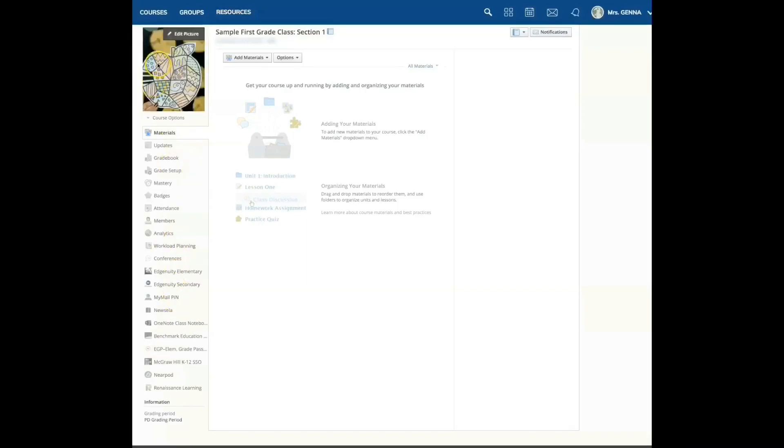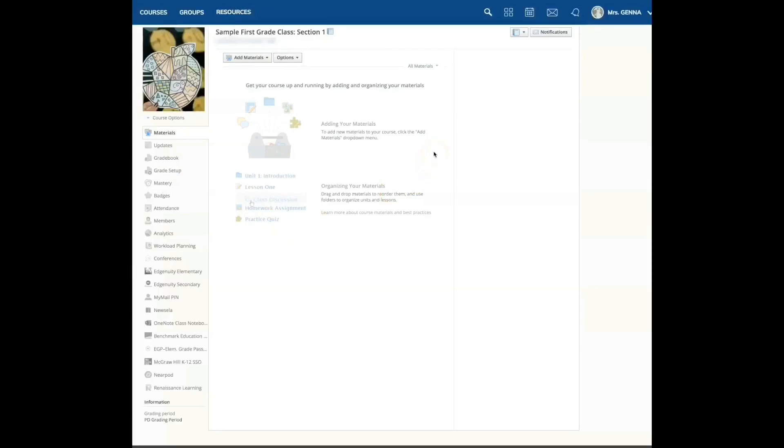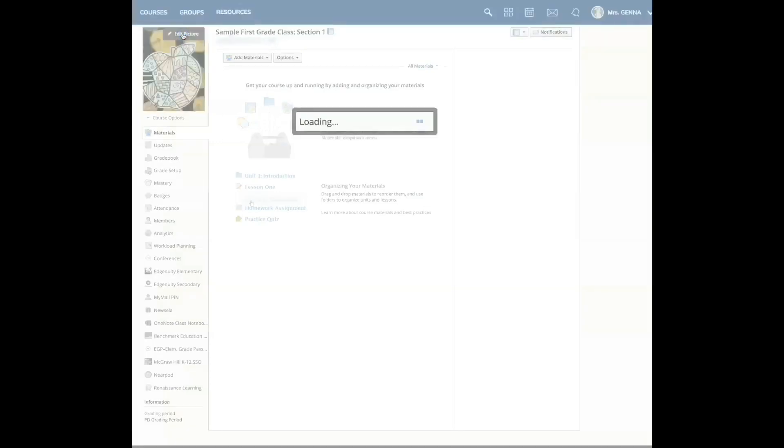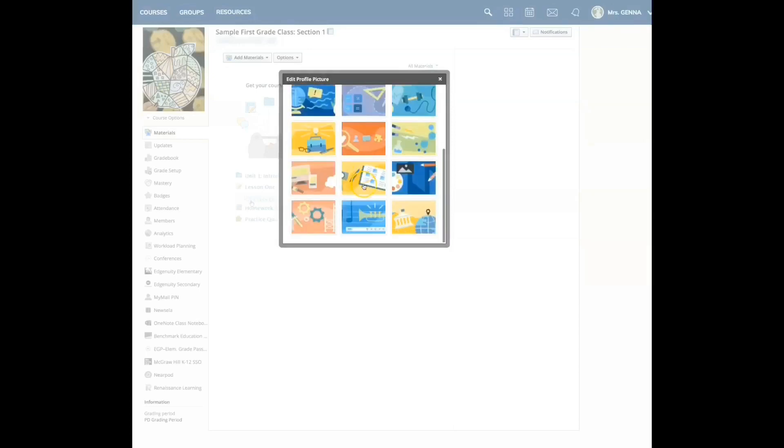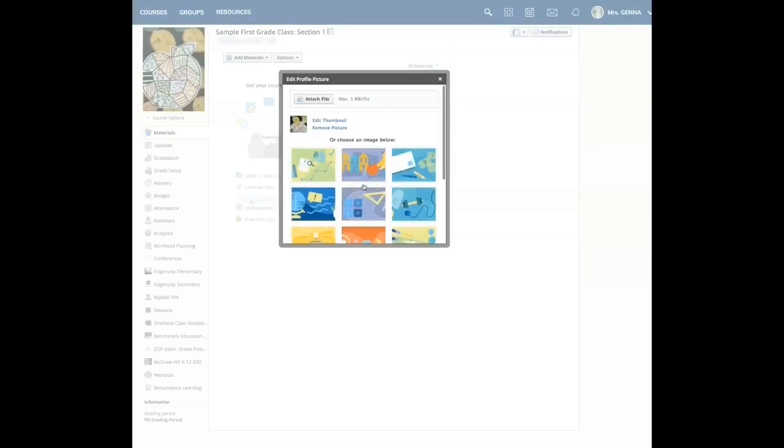On the left here, I'm going to start from the top. This is where you're going to create your materials, your assignments, your assessments. We're going to do that in a different tutorial. I can edit my picture or I can change the picture here. I can upload my own image by clicking attach file. I can also choose one of these images here.